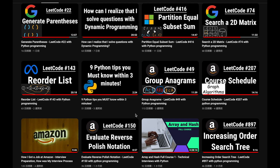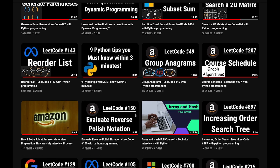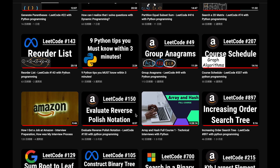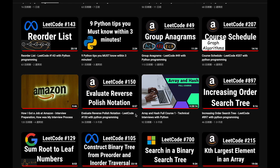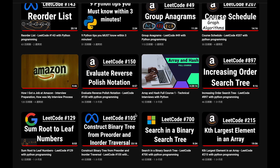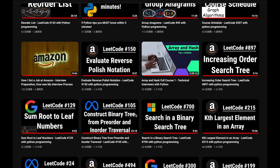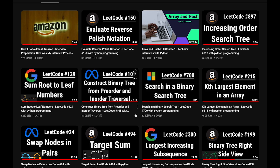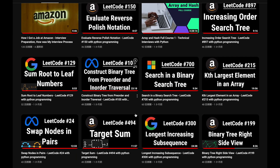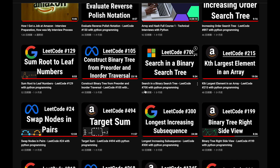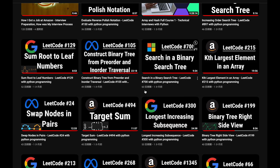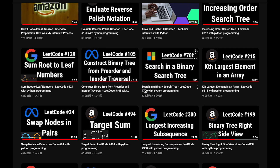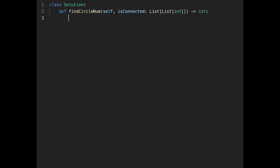Before I start my explanation, let me introduce my channel. I create a lot of videos to prepare for technical interviews. I explain all the details of each question, and you can get the code from GitHub for free. Please subscribe to my channel, hit the like button, or leave a comment — thank you for your support.